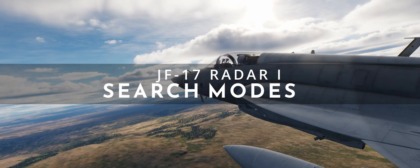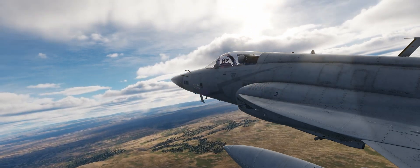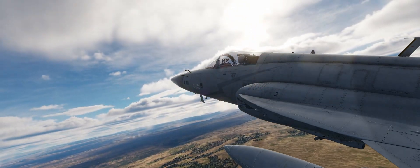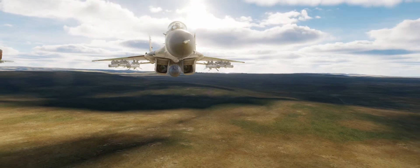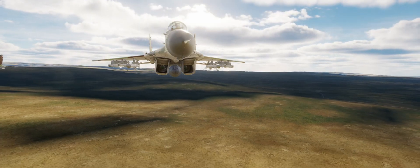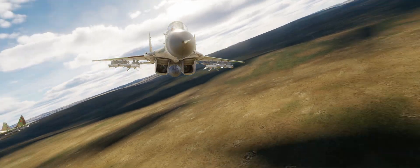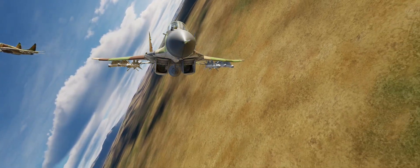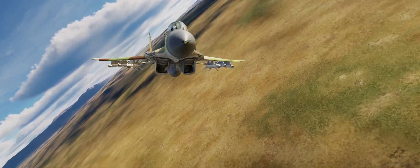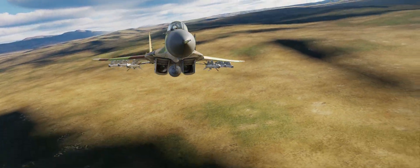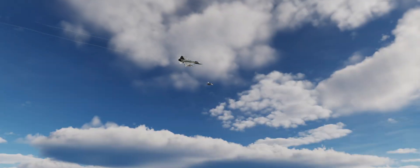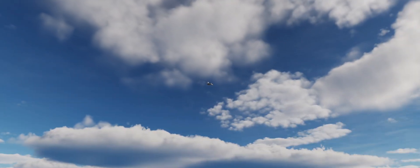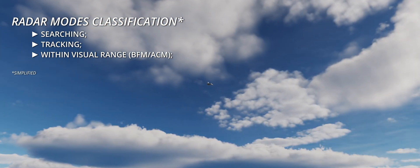Hi and welcome. The KLJ-7 fire control radar provides the pilot with a number of air-to-air radar modes. To clarify things, we can first divide them into categories, with the caveat that certain modes fall into more than one. This structure applies to most fighter jets.